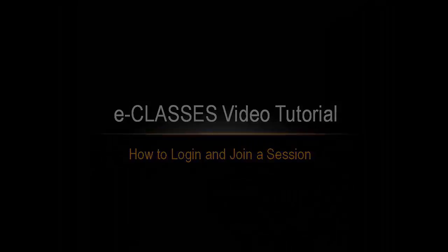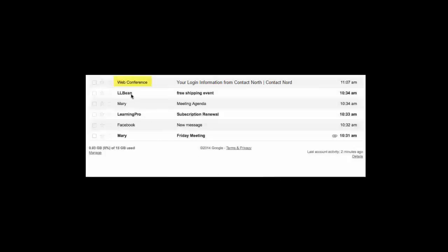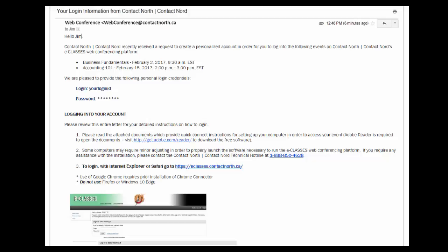Once your institution registers you with Contact North, you'll receive an email from webconference@contactnorth.ca. The subject line for this email is 'Your Login Information from Contact North.' If you can't find the email, remember to check your spam or junk mail folder. This email contains your specific login ID as well as a temporary password, and will also indicate which sessions you have been enrolled in.